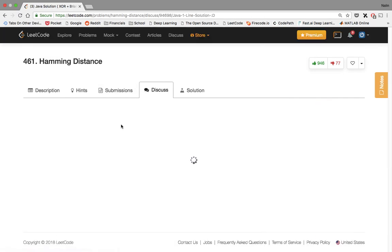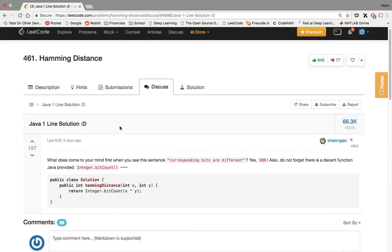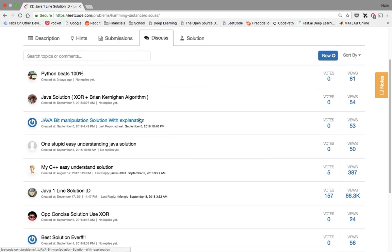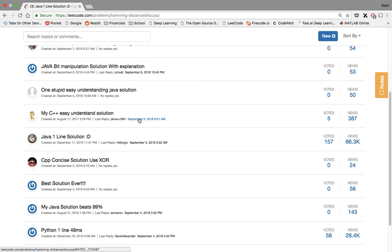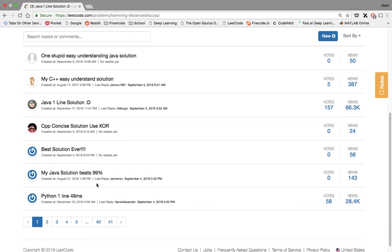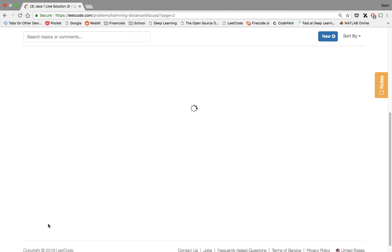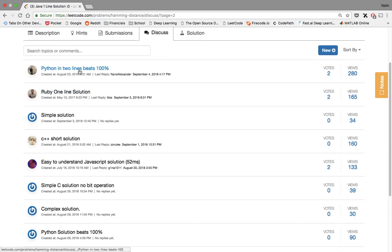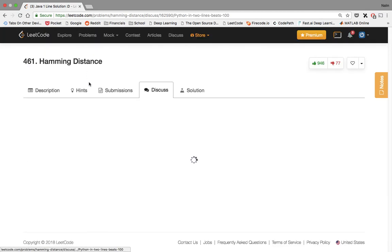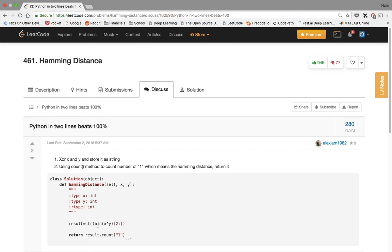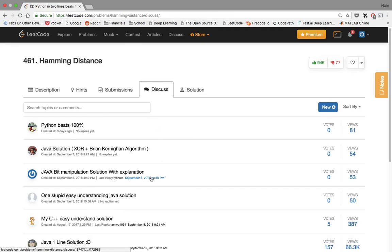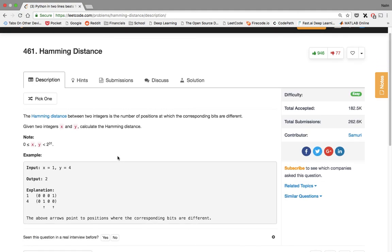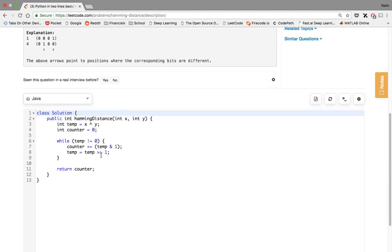Let's see some other one. Java one-line solution. Interesting. Integer dot bit count. Okay, interesting. So I didn't know that there was a bit count thing. But it's good that we used XOR because it shows that we were logical about something and used our logic to implement the solution. Let's just see one more and that's it. Let's take a look at one in Python. Yeah, I don't know what that's doing. I don't remember my Python. But that's basically it.